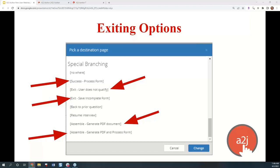If you are higher up in the pages section, those are all author-created destinations — pages you've made that you can send users to. The special branching section is how to move the end user out of the interview. It has: Success Process Form, Exit User Does Not Qualify, Exit Save Incomplete Form, Assemble Generate PDF Document, and Assemble Generate PDF and Process Form.